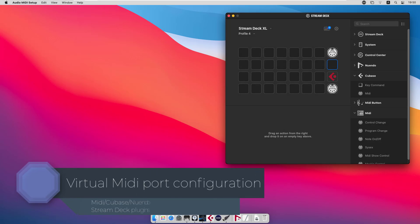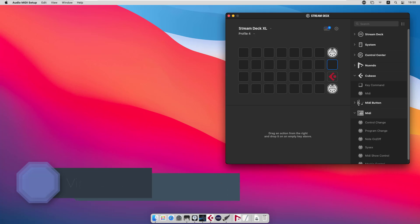In this video we will connect your Stream Deck with your DAW using virtual MIDI ports. This video is for Mac OS users. If you are a Windows user, please use the link in the description to get to the Windows video.